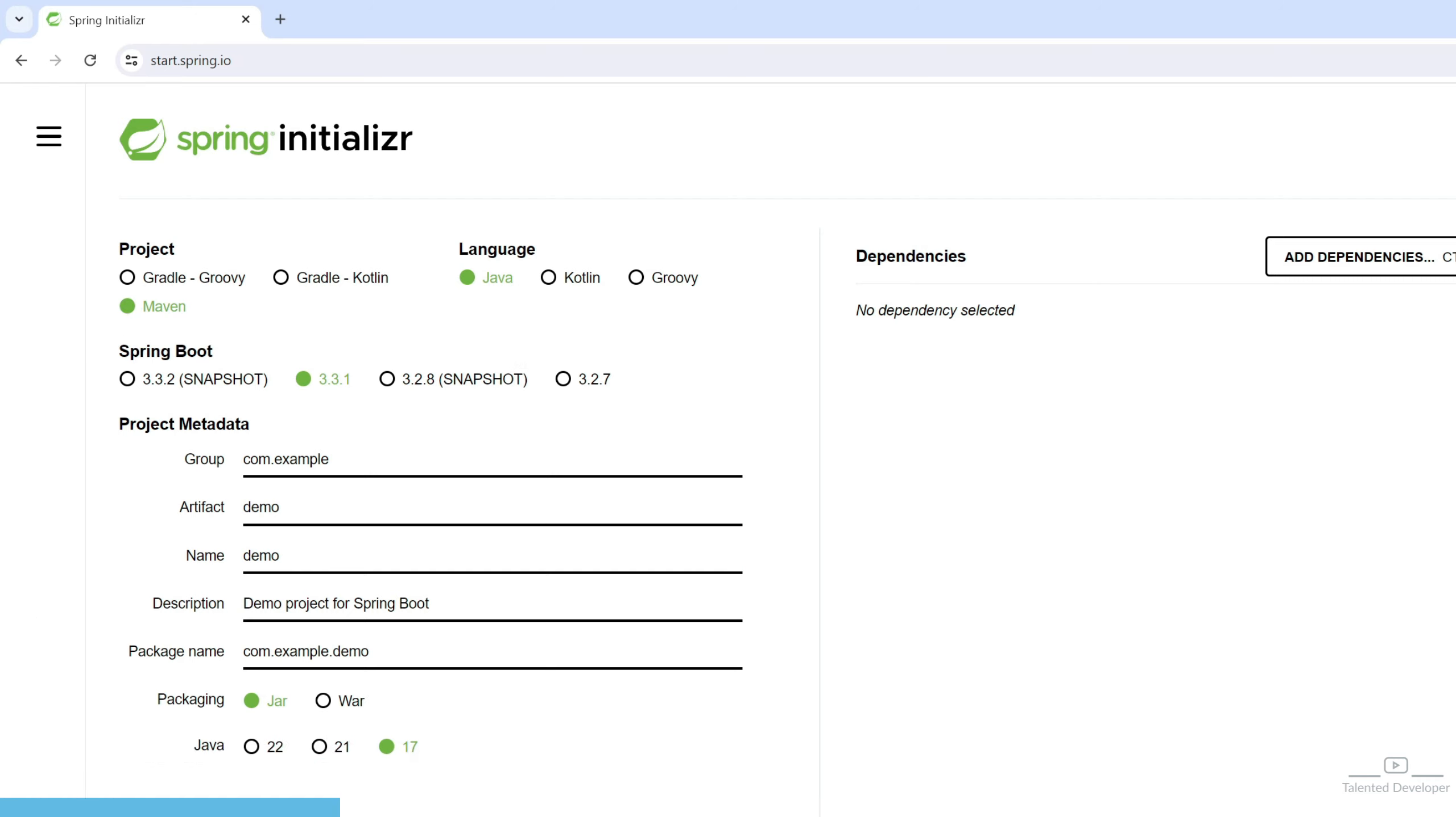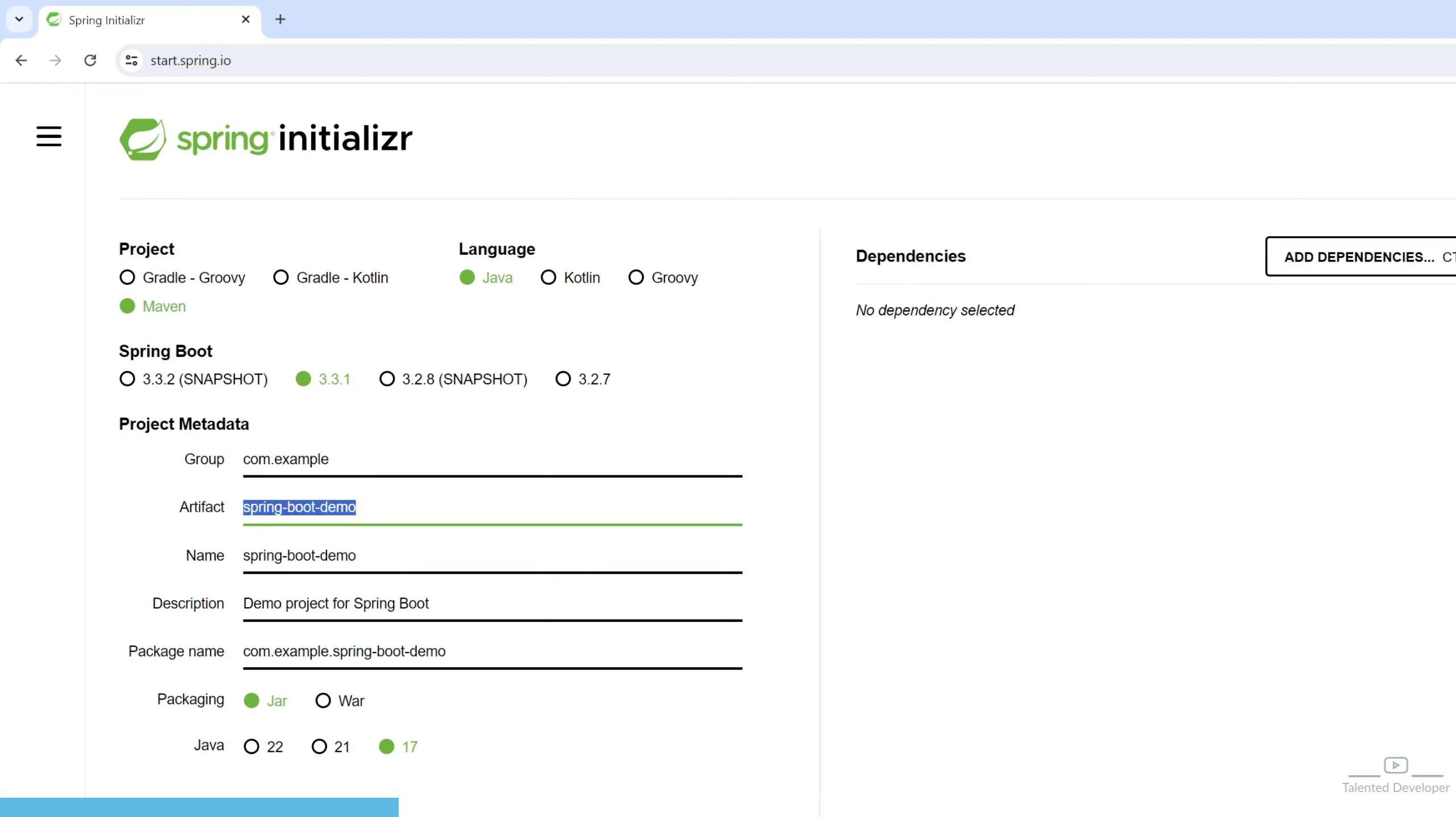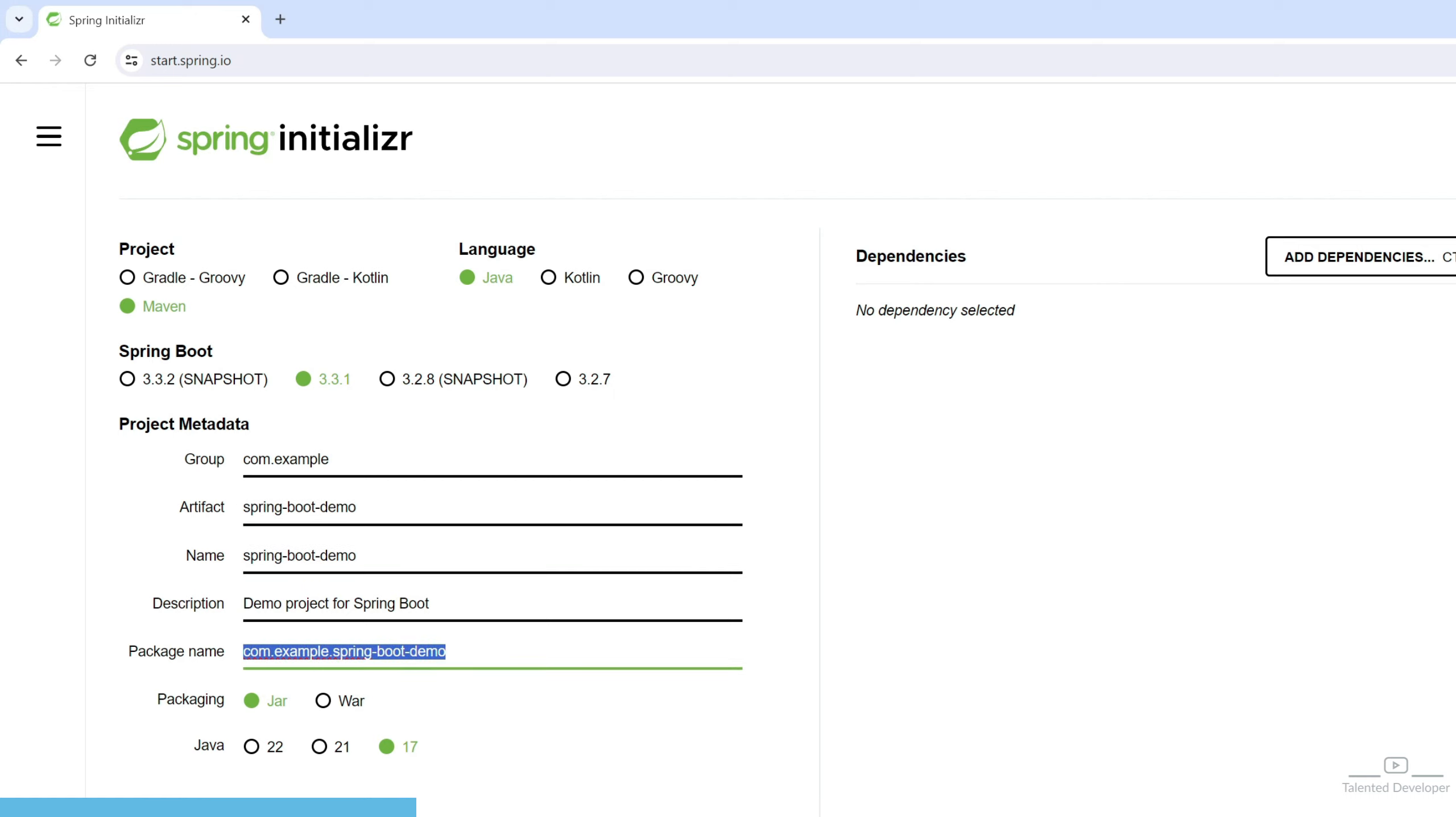What are group and artifact? The group and artifact fields help in uniquely identifying your project in the Maven repository. We will go with group com.example and change the artifact from demo to spring-boot-demo. When we change the artifact name, it also replaces the name. You can see the package name starting as com.example.spring-boot-demo. Here you can select packaging as jar. I am going with Java 22. You can select whatever JDK you have installed in your system.